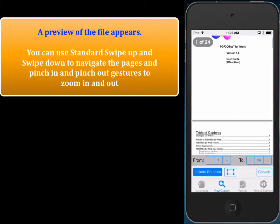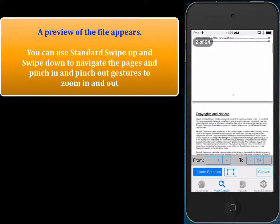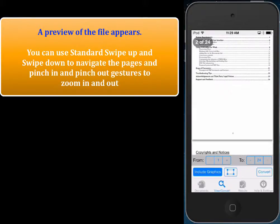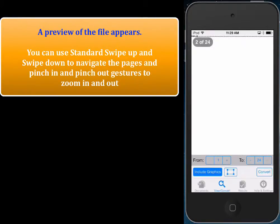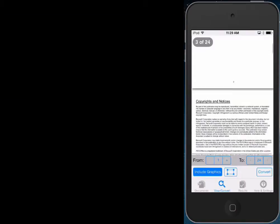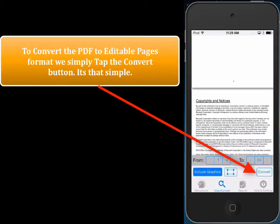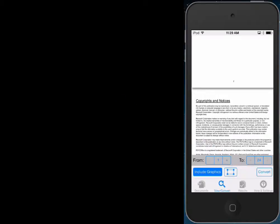We can use standard swipe up or swipe down gestures, and we can even use pinch in and pinch out gestures that are supported on the iOS device. So what we want to do is convert the PDF to Pages format, so we simply tap the Convert button.